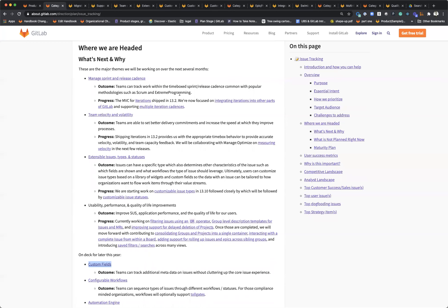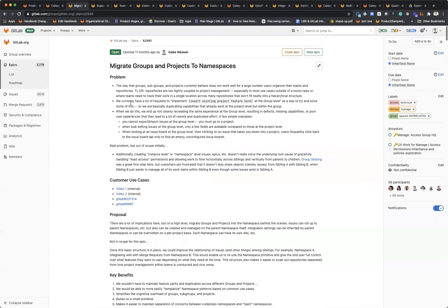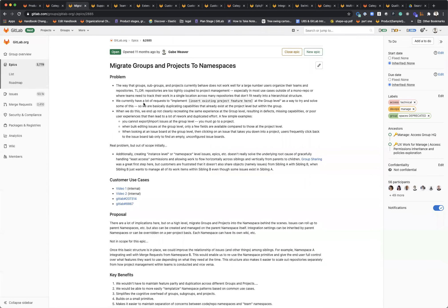In terms of where we're headed, in terms of usability we're looking to combine and bring feature parity between groups and projects at a high level. Right now, one of the problems within Plan is you have epics at the group level and issues at the project level. It makes it a really disjointed planning experience where you have to hop between the group and the project in order to do your proper planning breakdowns.